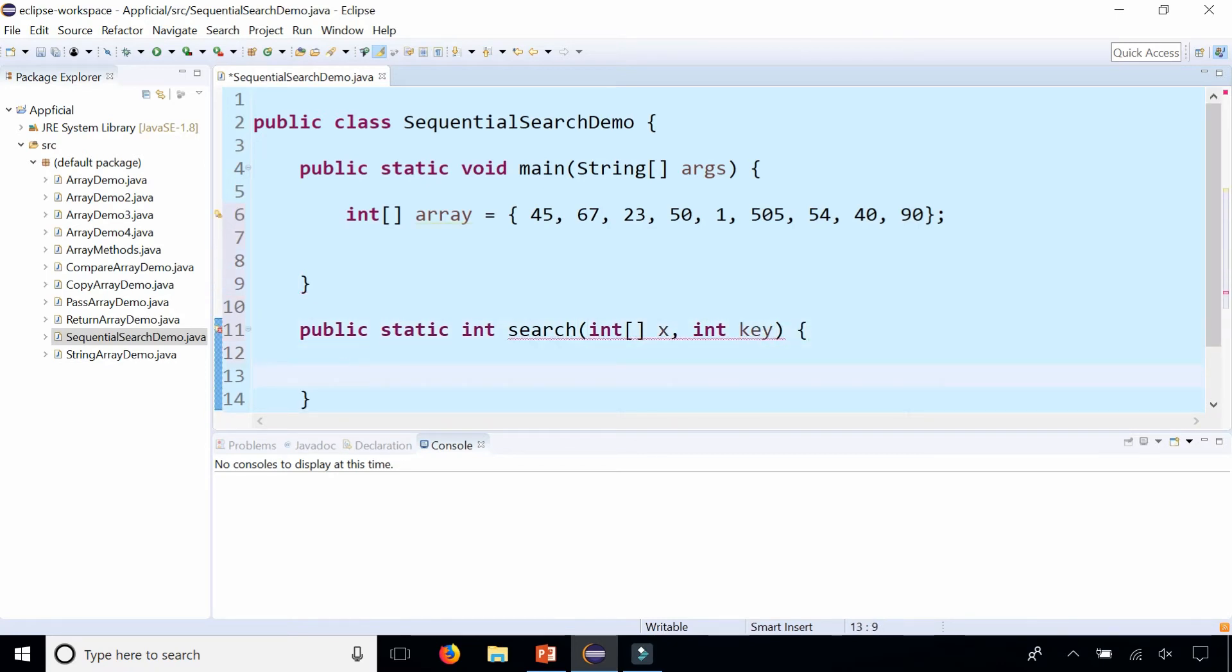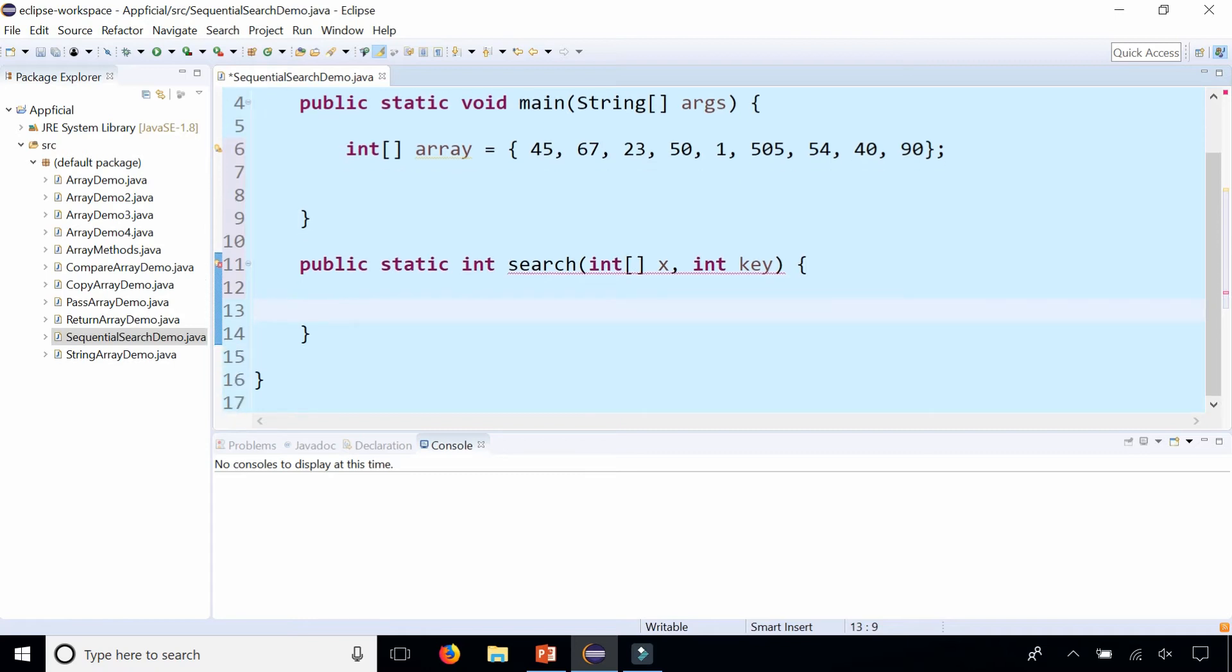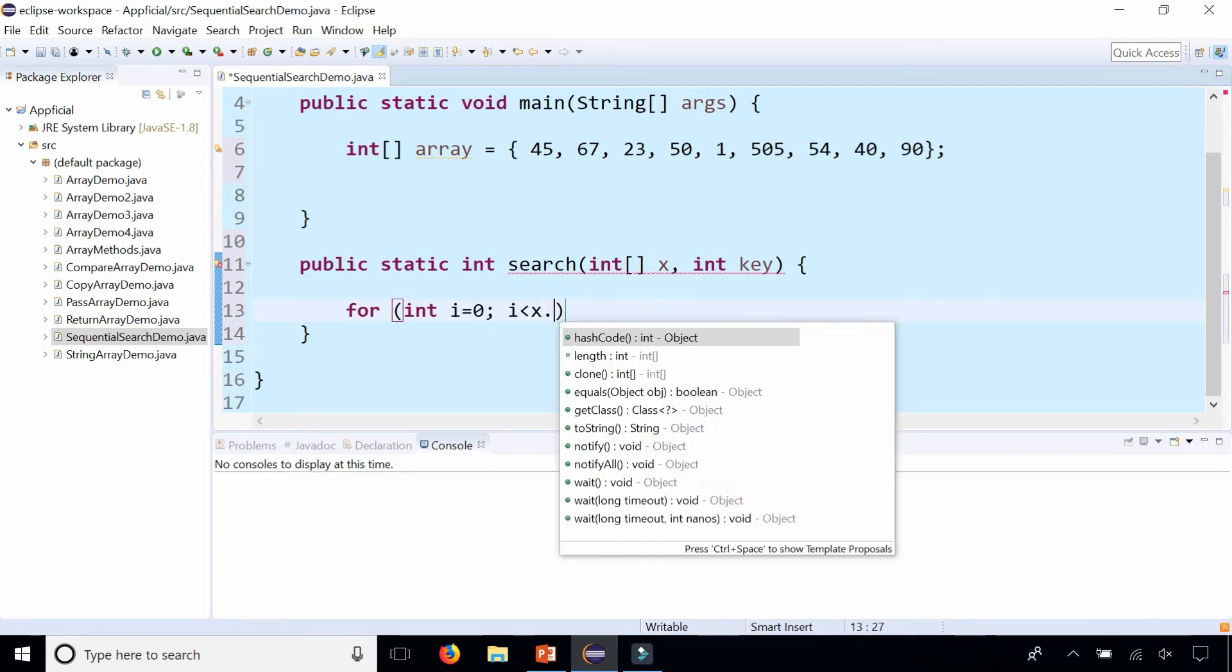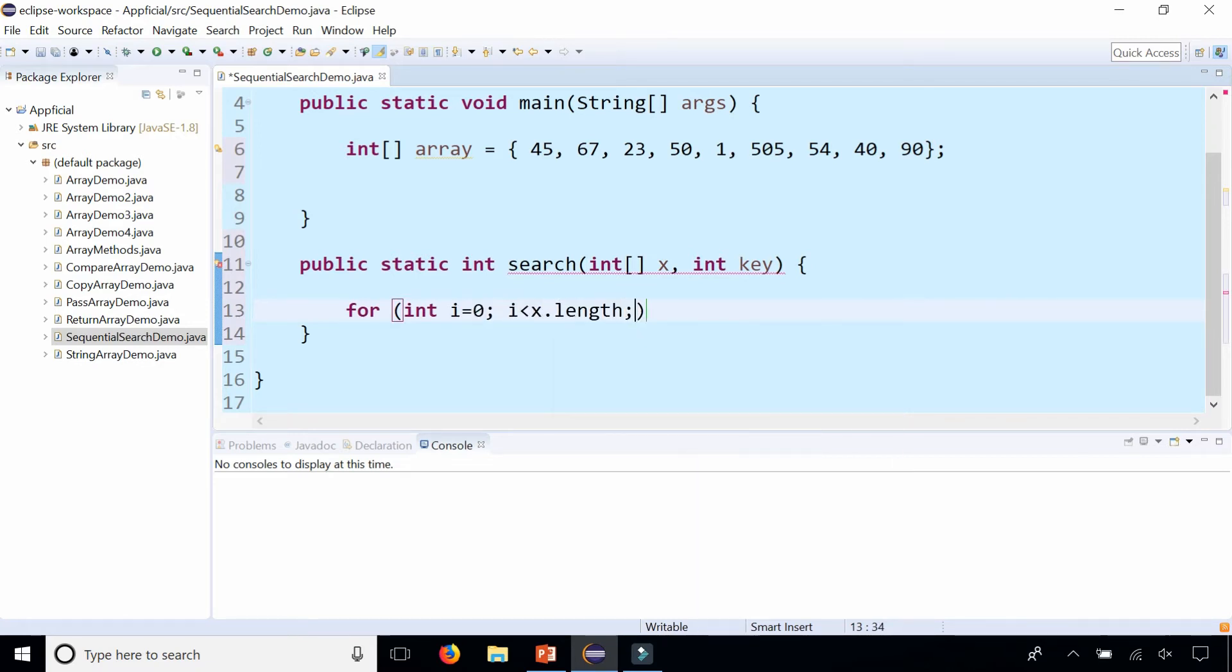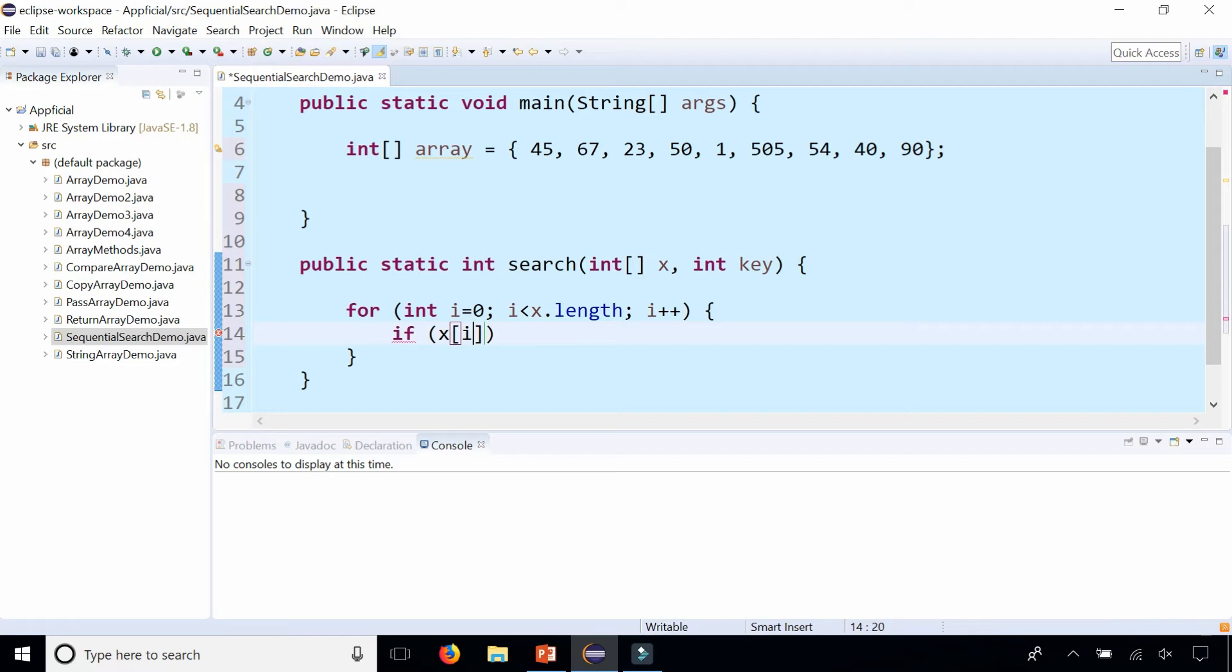So we will simply loop through the array for int i zero, while i is less than x dot length, i plus plus. And if x at index i is equal to the key, we will simply return the index, which is i.